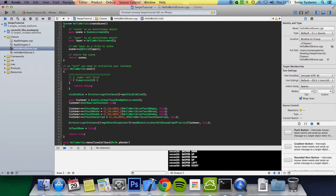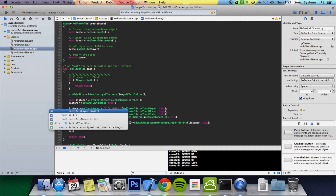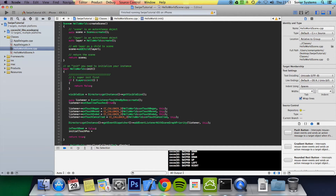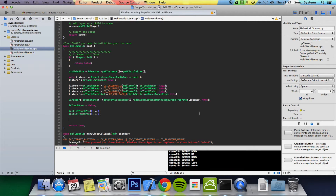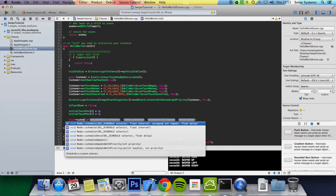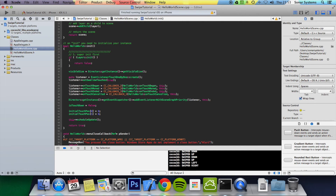We initialize the initialTouchPos to zero for both index 0 and index 1. The final part in the init method is to schedule our update by calling scheduleUpdate().